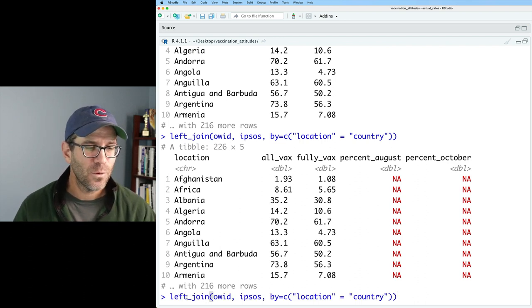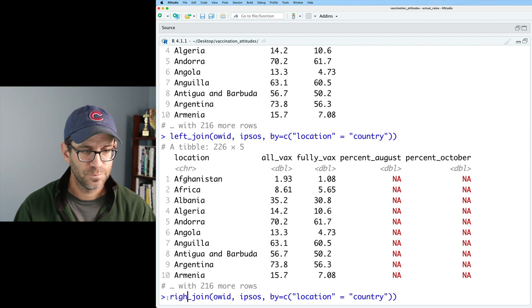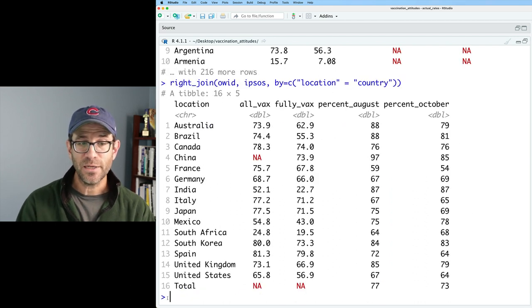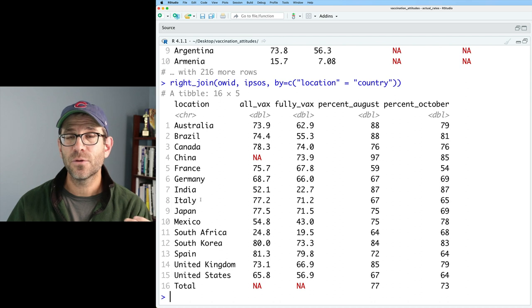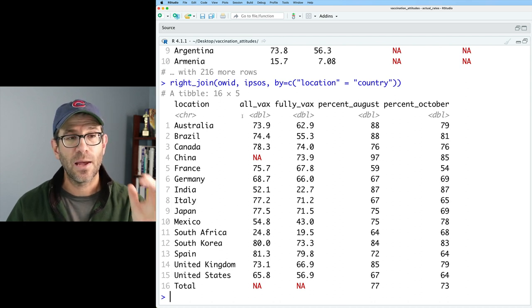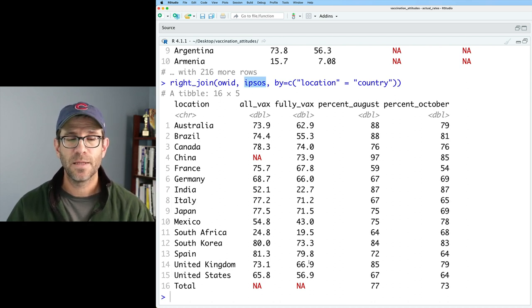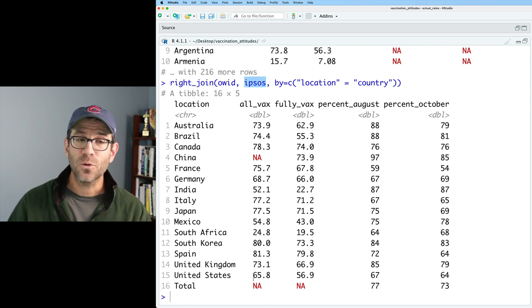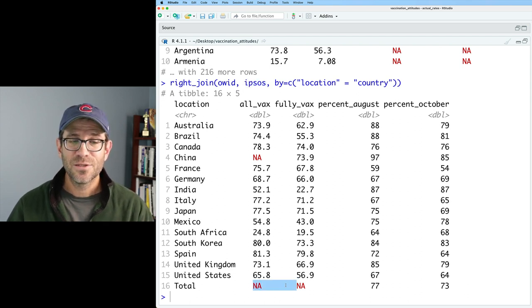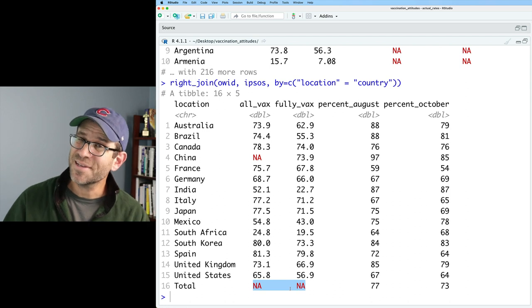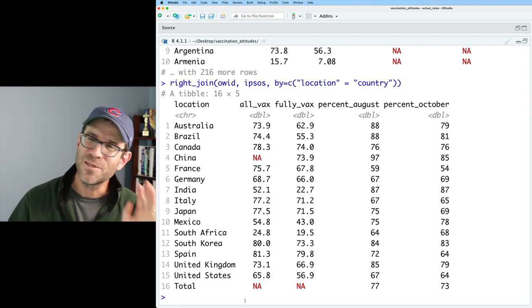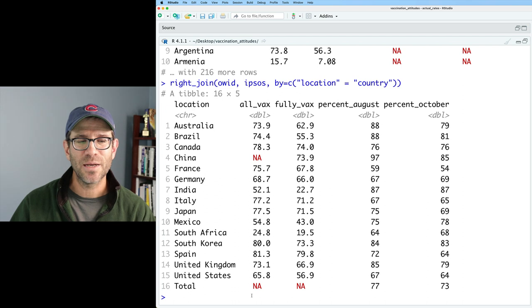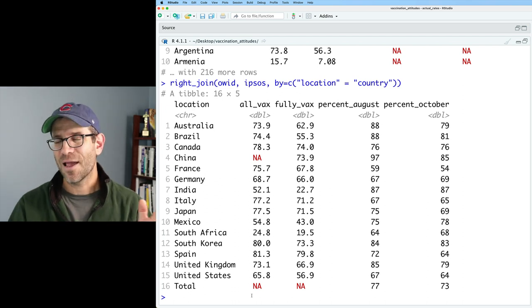Alternatively, we could do right join. And so in the right join case, we then see that we get all of the rows that are found in the Ipsos data. And so in this case, total is not found in the OWID data. So we get NA values for that total row. So this isn't exactly what we want either. And I can already tell you, we don't want full join because full join is like everything.